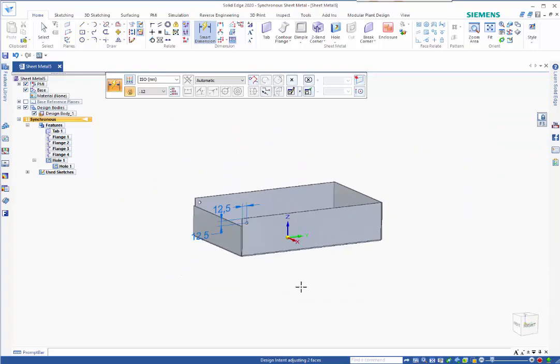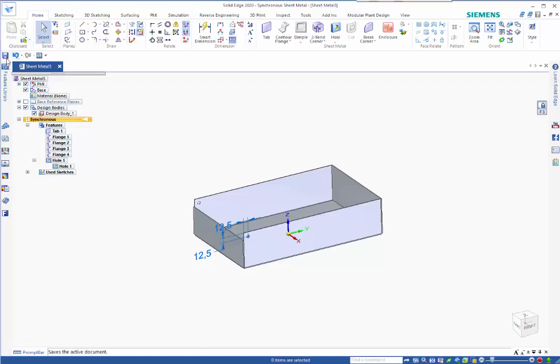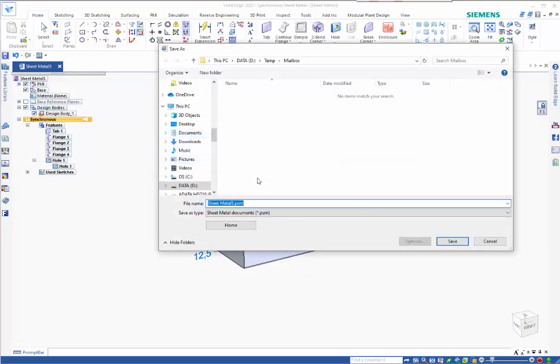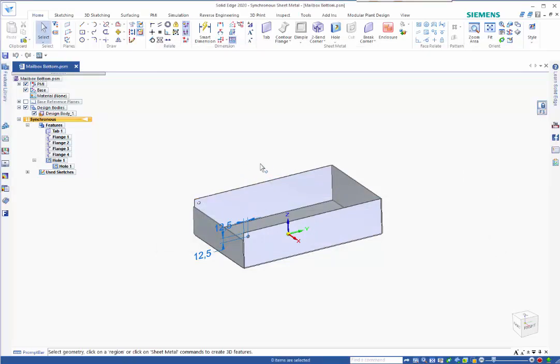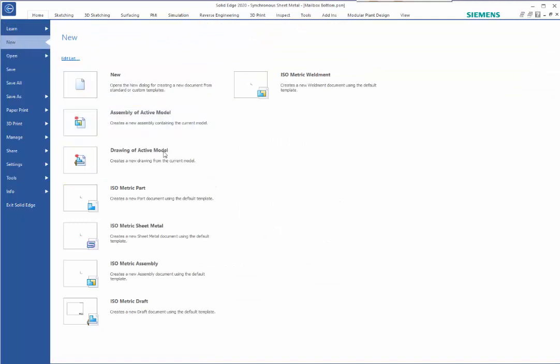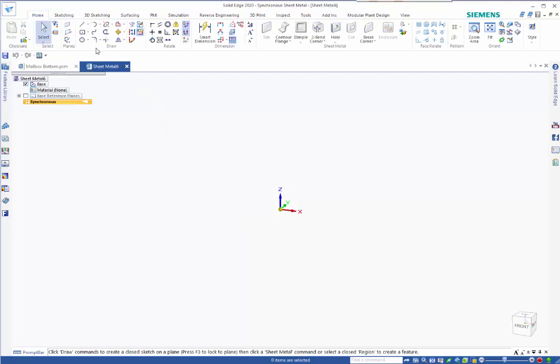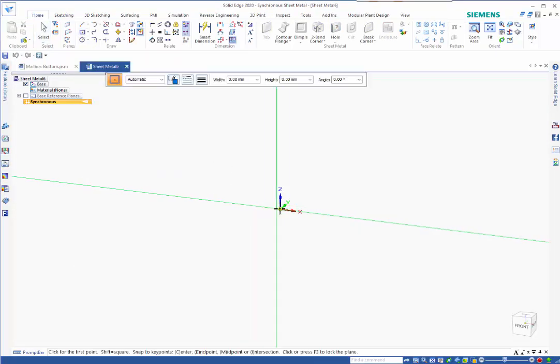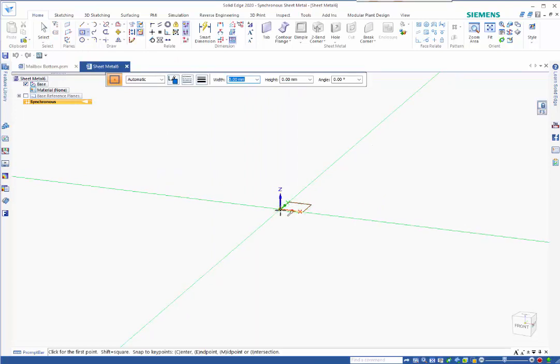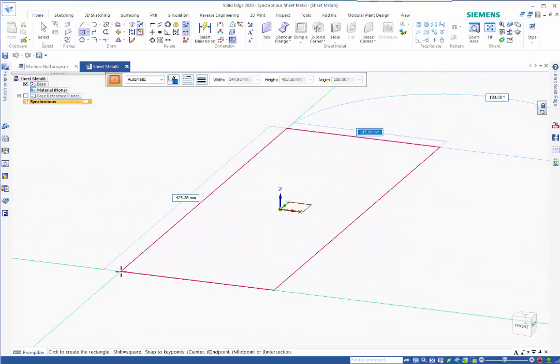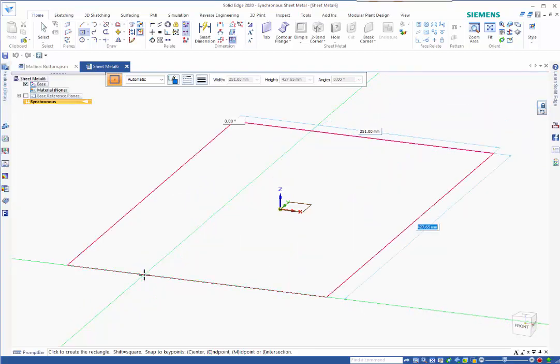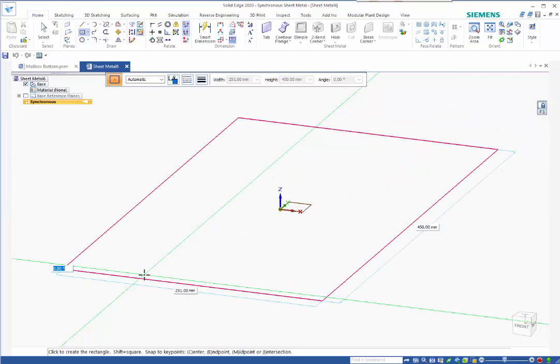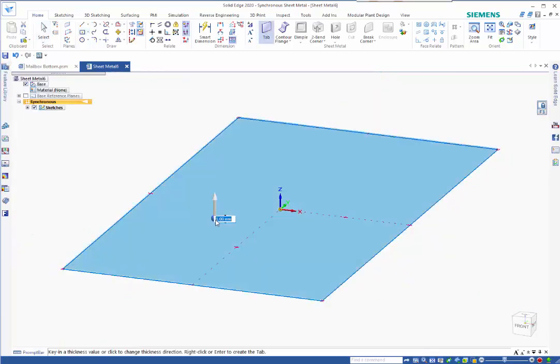That completes the bottom half so we can save this. For the top half, go to new and isometric sheet metal. This one's going to be slightly longer. Lock the plane with the F3 key and come into the middle here. This is going to be slightly larger - 251, and again slightly longer - 450. Again we'll make this 2 mil thick this way going upwards.